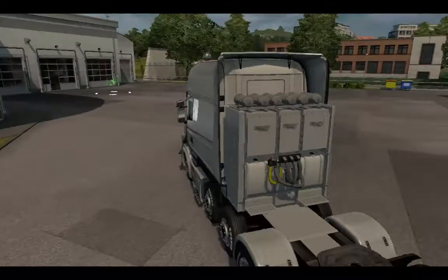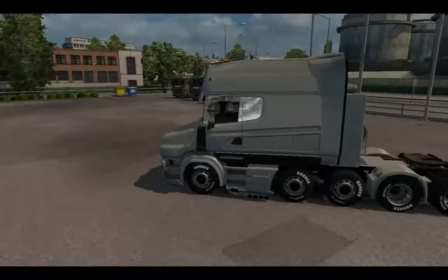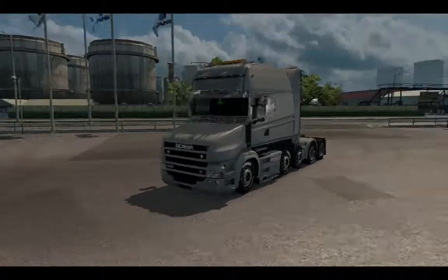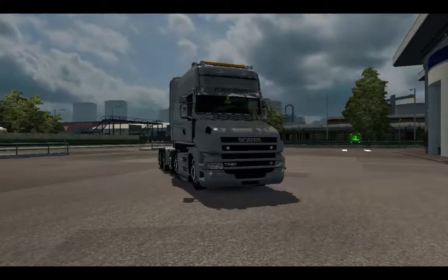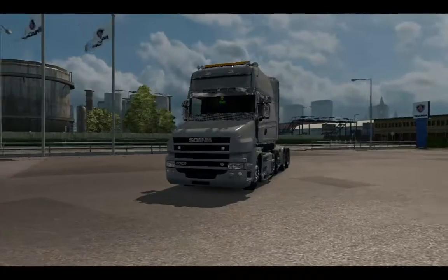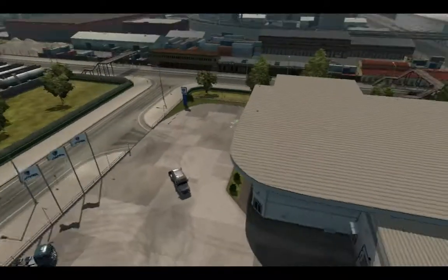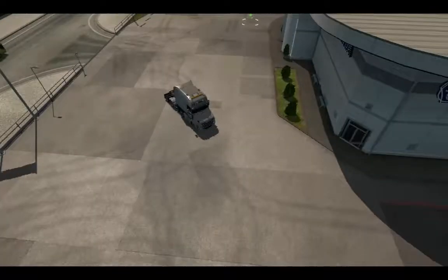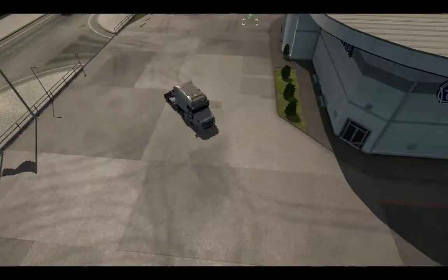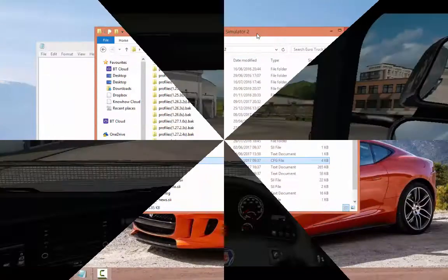Hey guys, in today's video I'm going to be showing you how you can enable the developer console in Euro Truck Simulator 2. This console is used for all sorts of things from changing the weather, the day, teleportation, and doing cinematic shots. Let me show you how to do it.